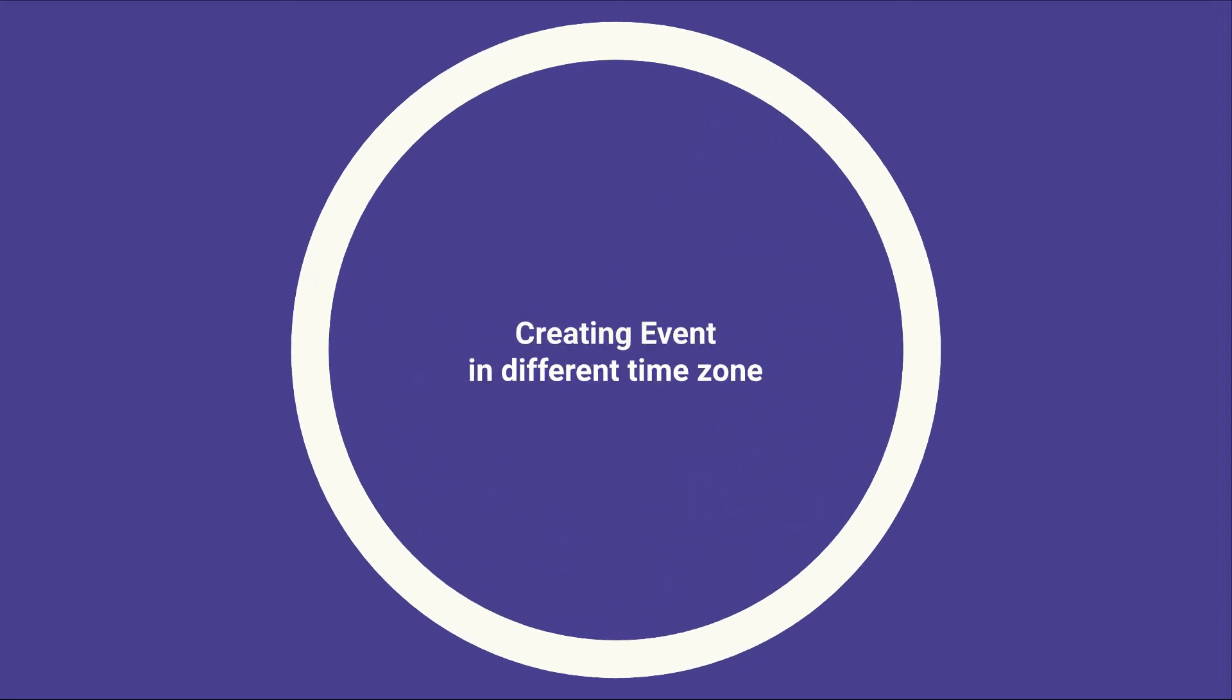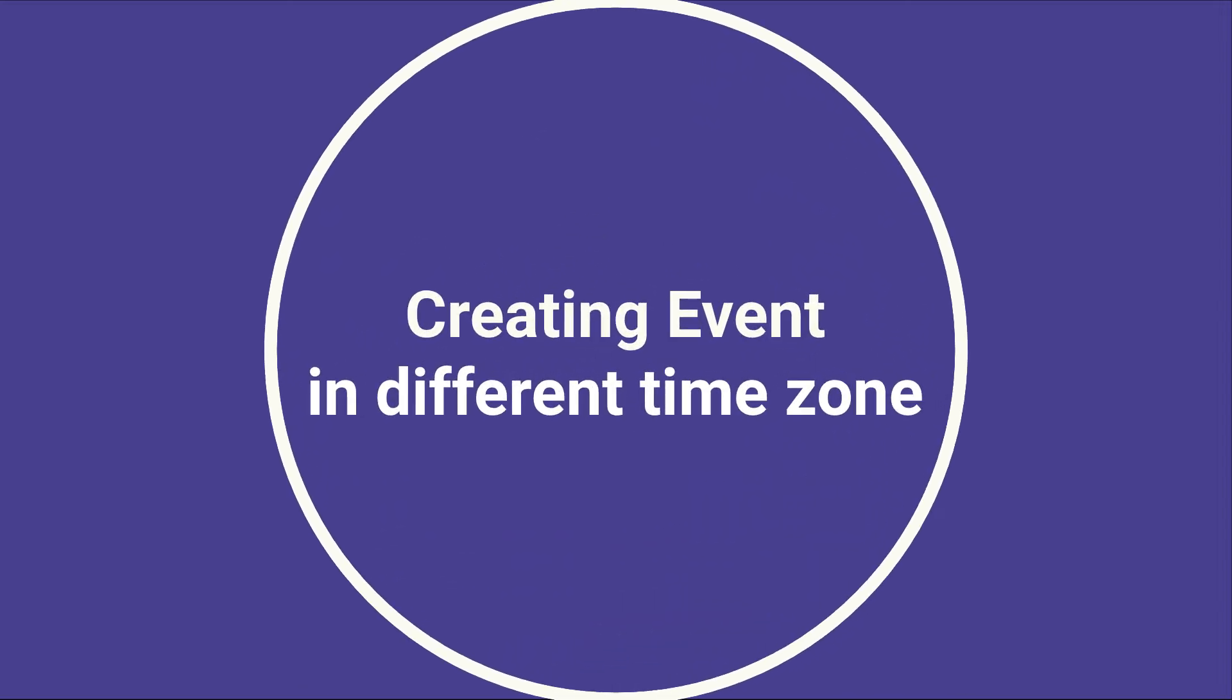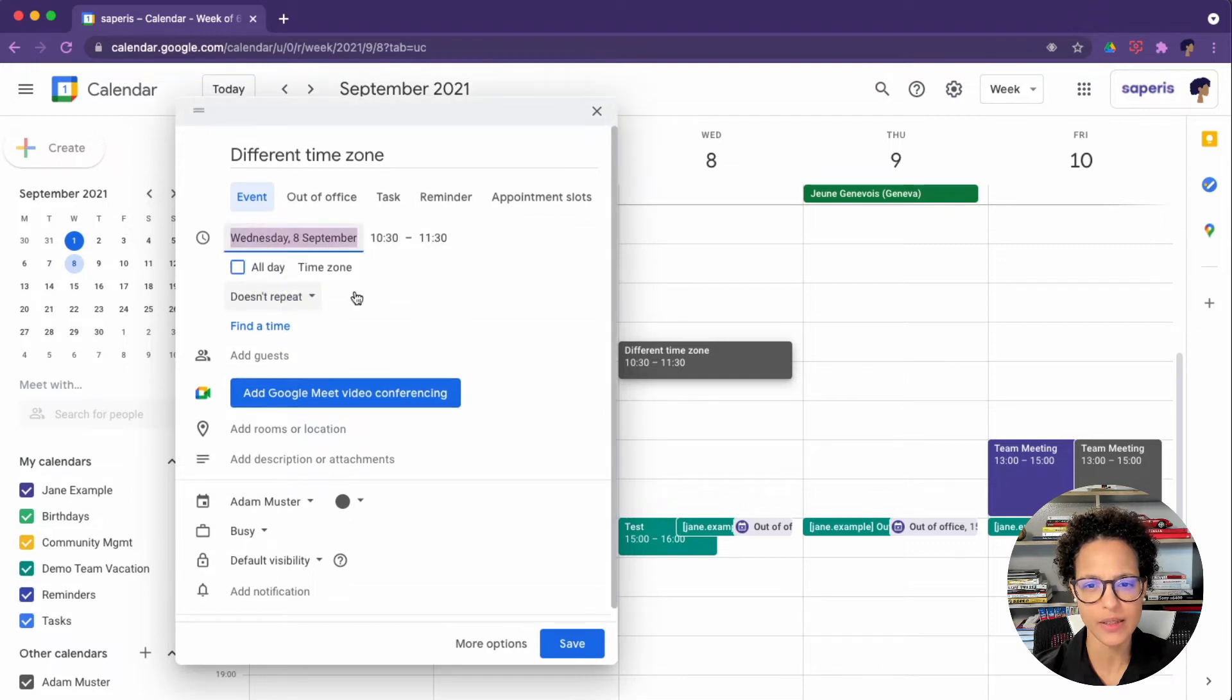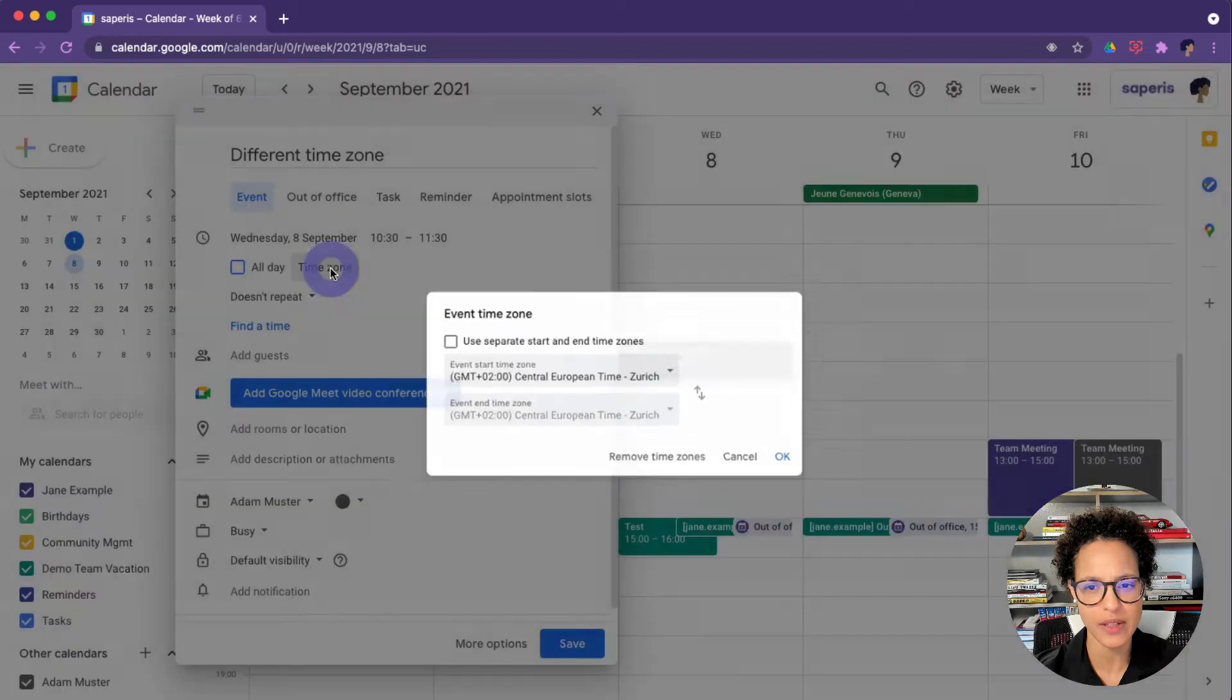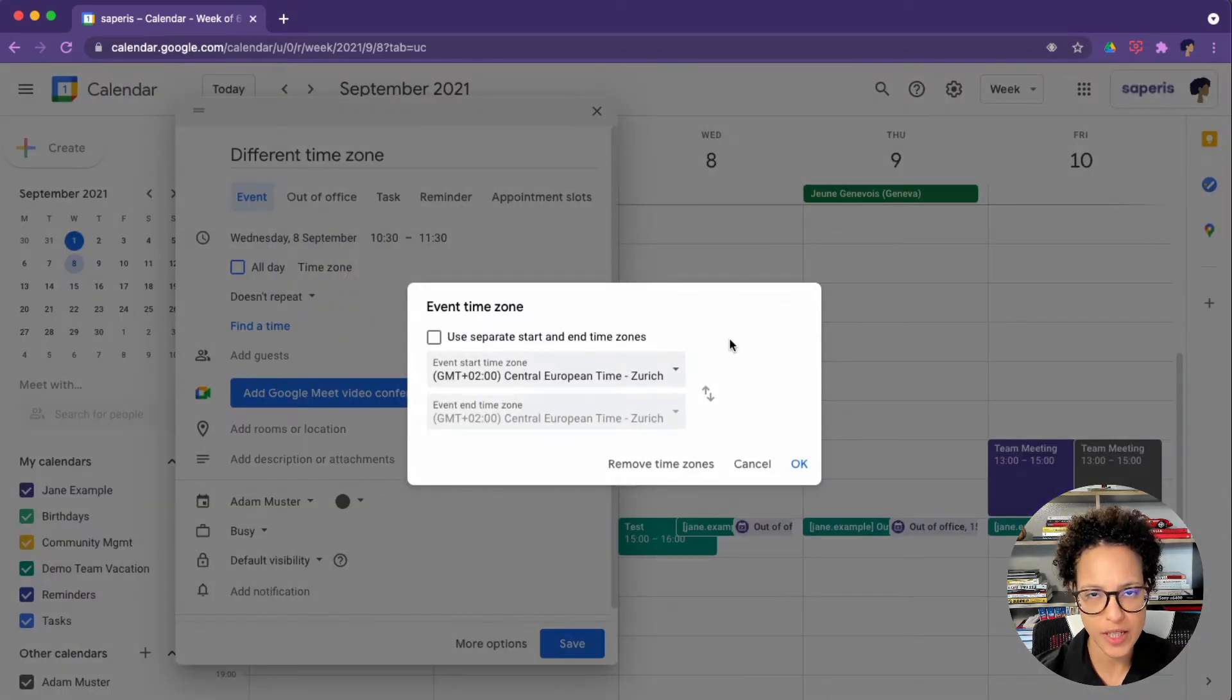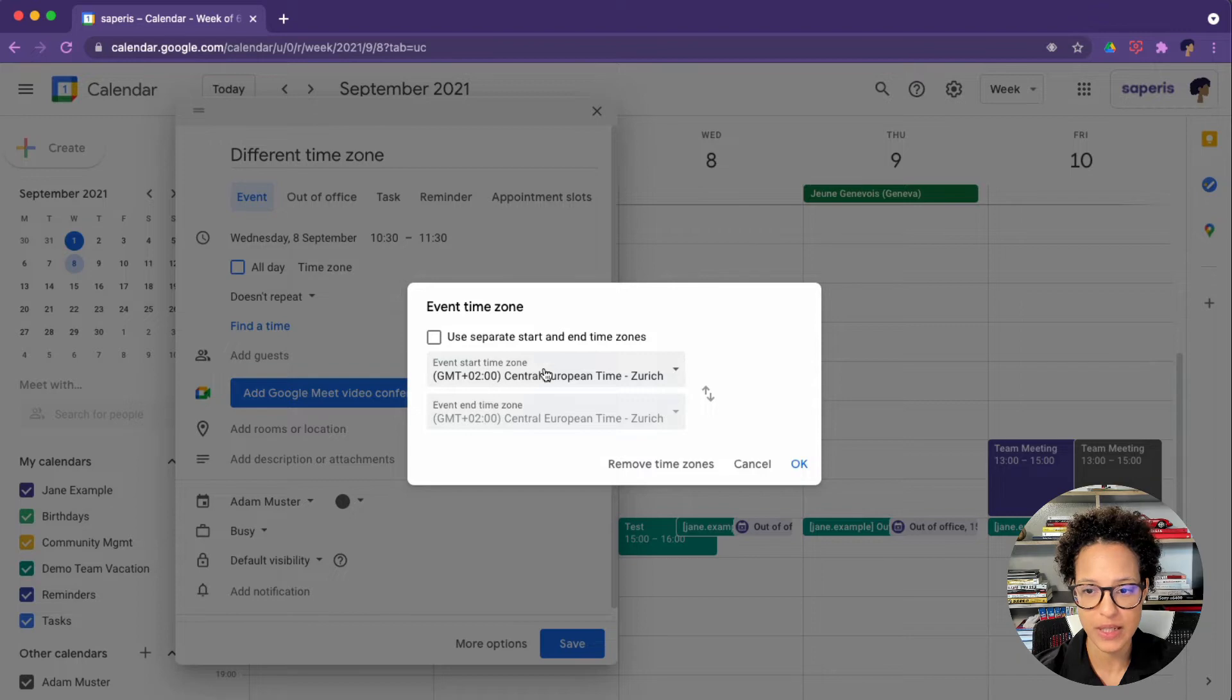The next task is that of creating an event in a different time zone. Here we have our event, and have a look at this. You can click here on time zone and expand this view. Then again, this is clickable and it shows you that you could schedule this event in a different time zone. Let's say, I don't know, plus 4 GMT.